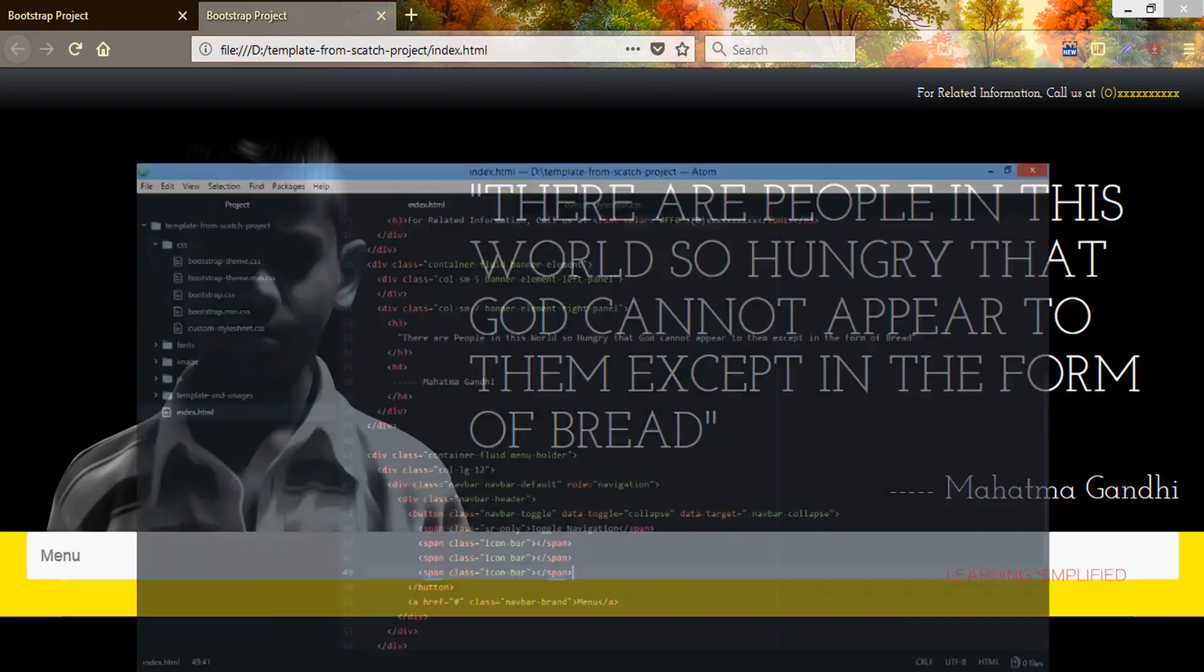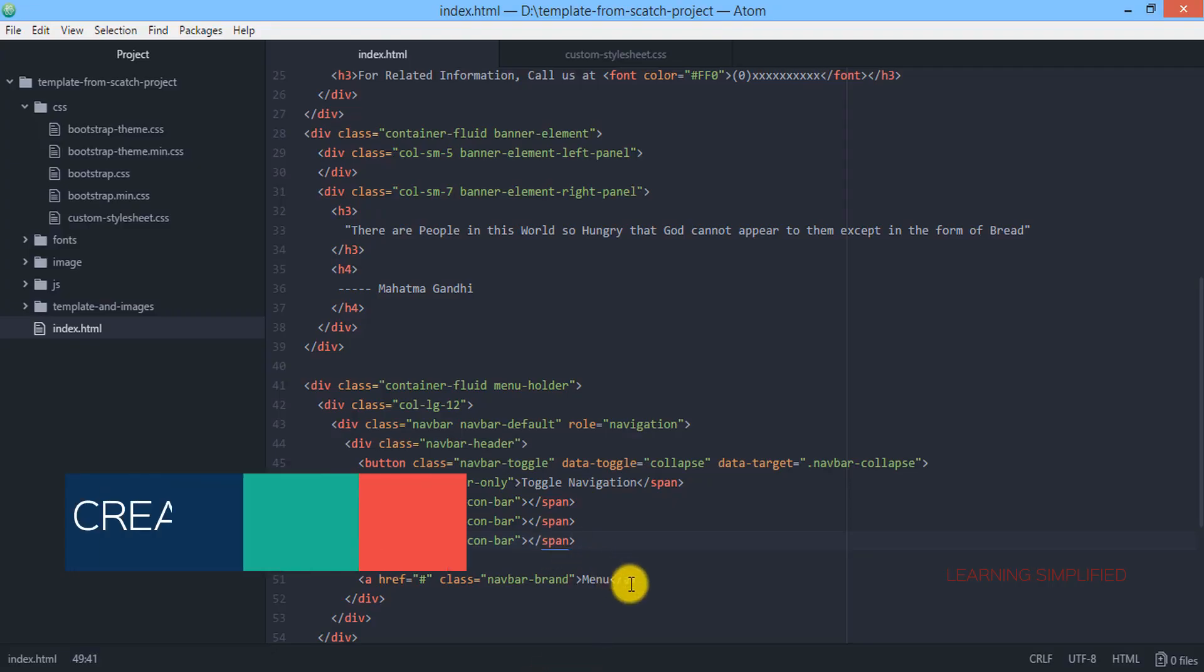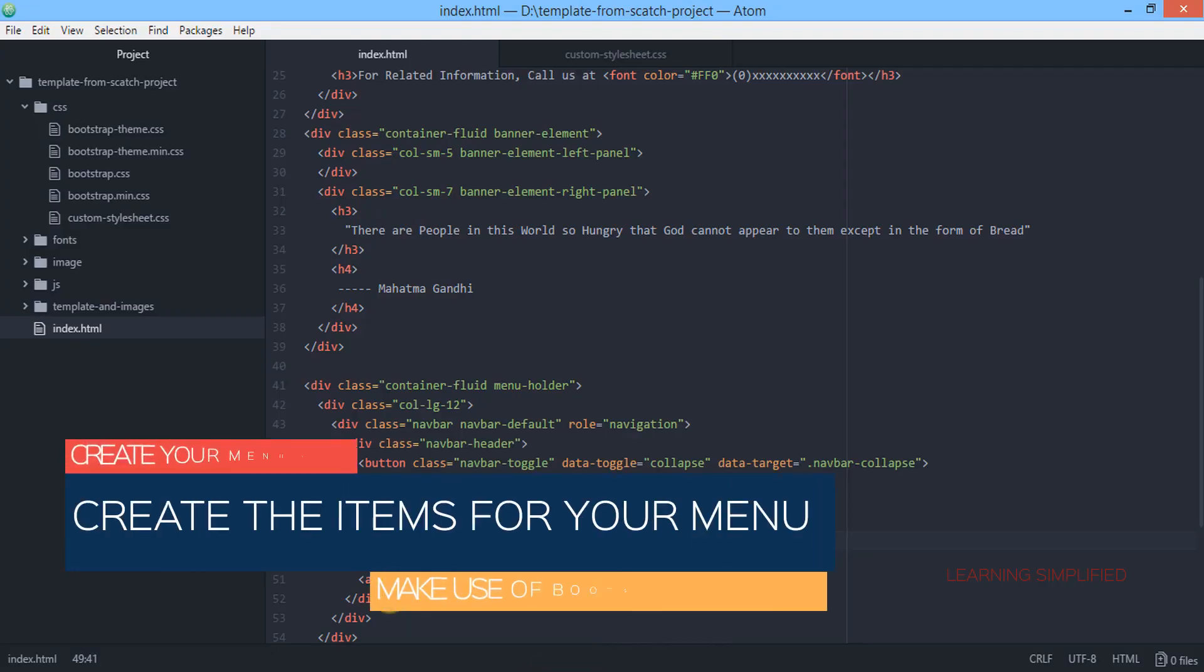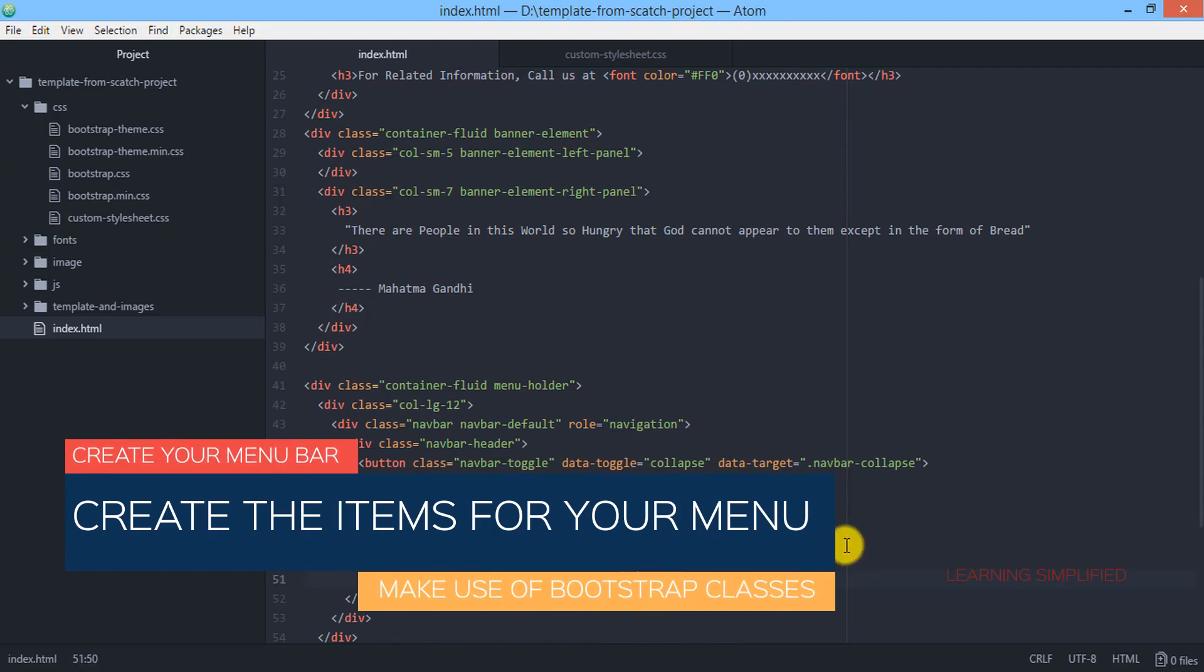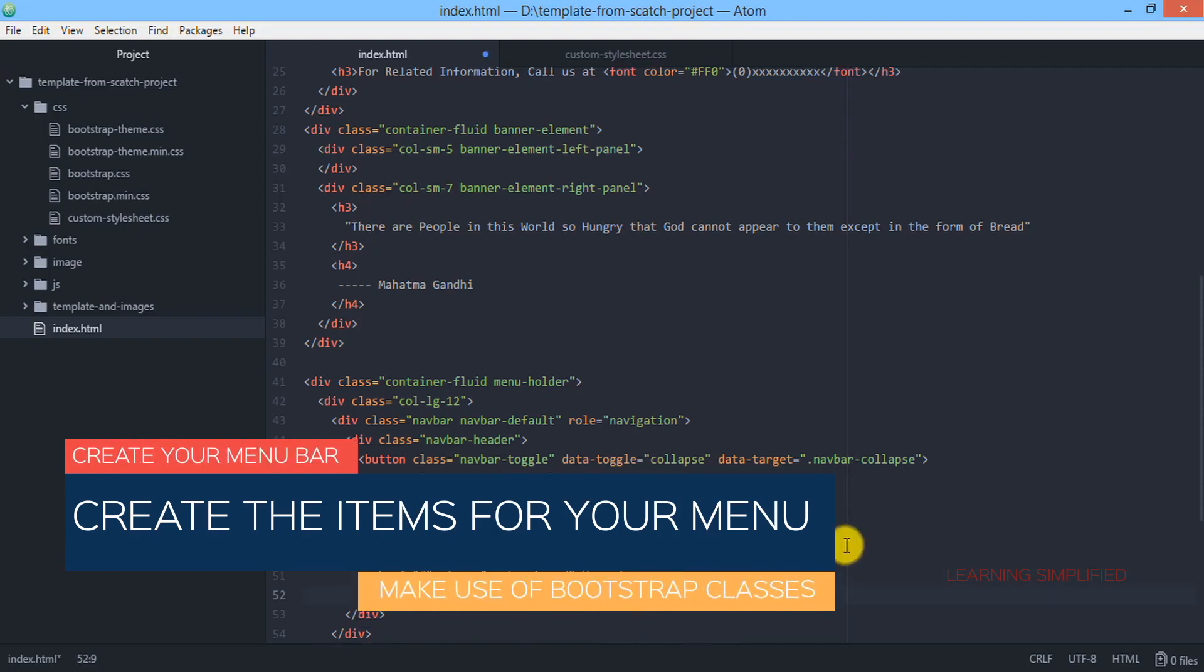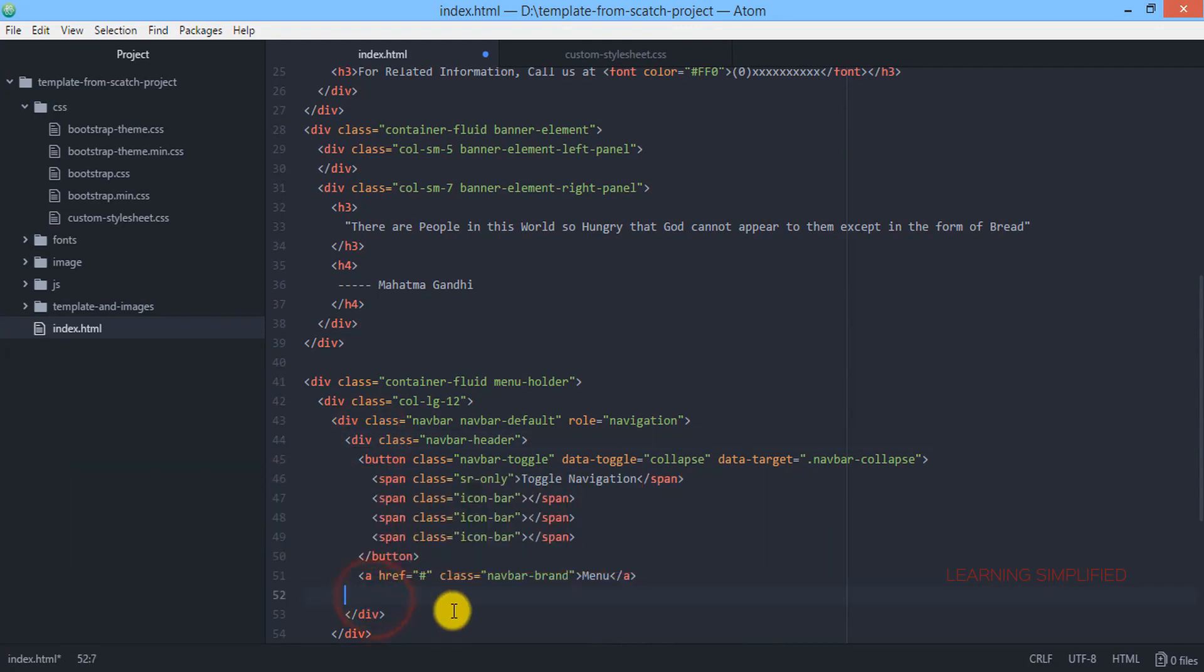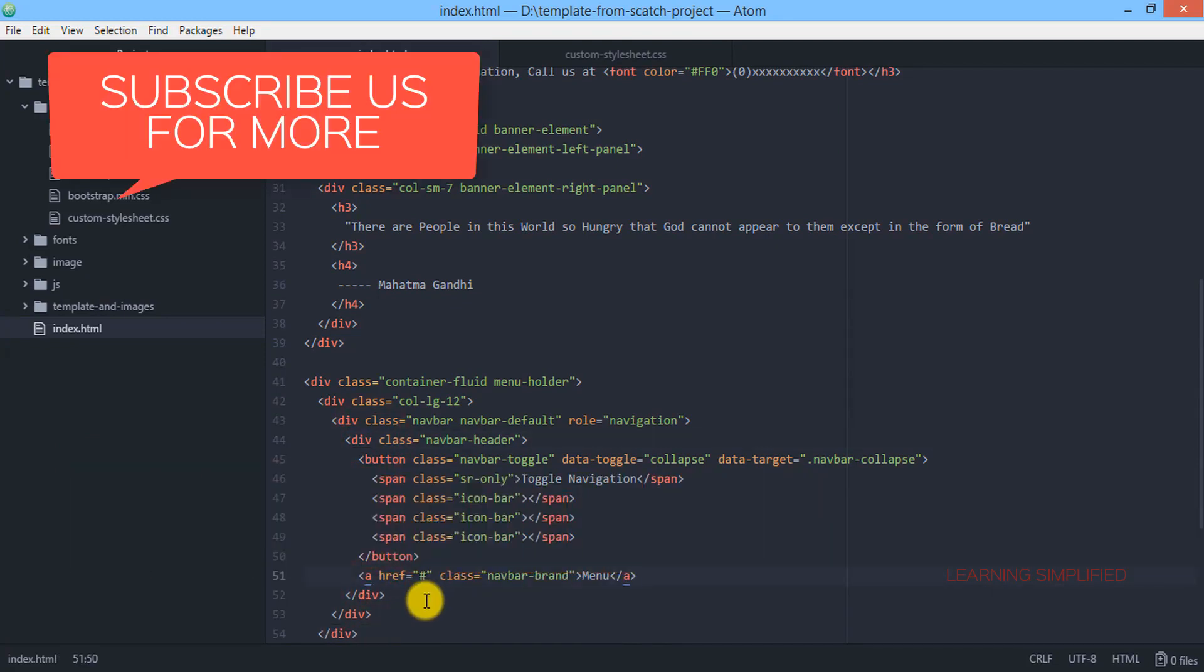Those things have not been created so far, so this is the next exact thing that we are going to create now. After this ahref, first of all this is the navbar header.